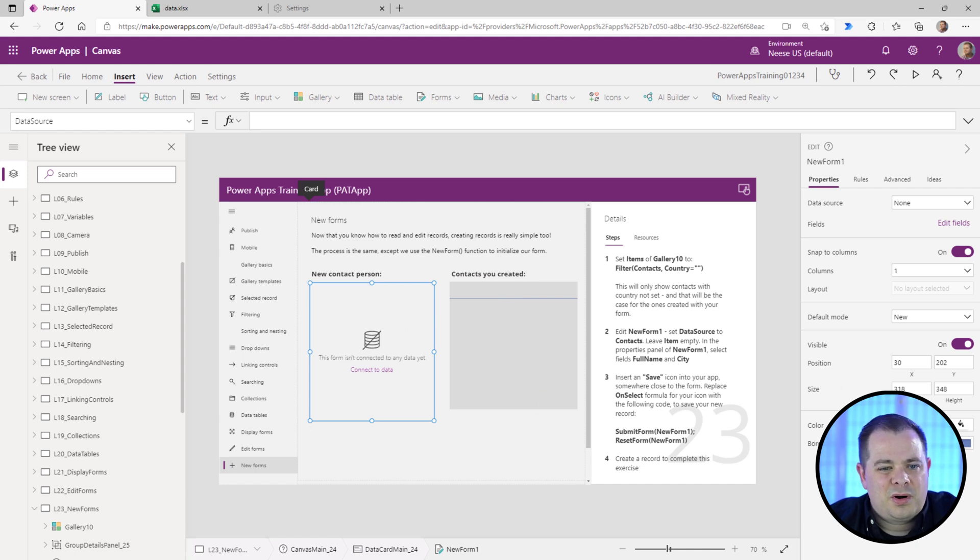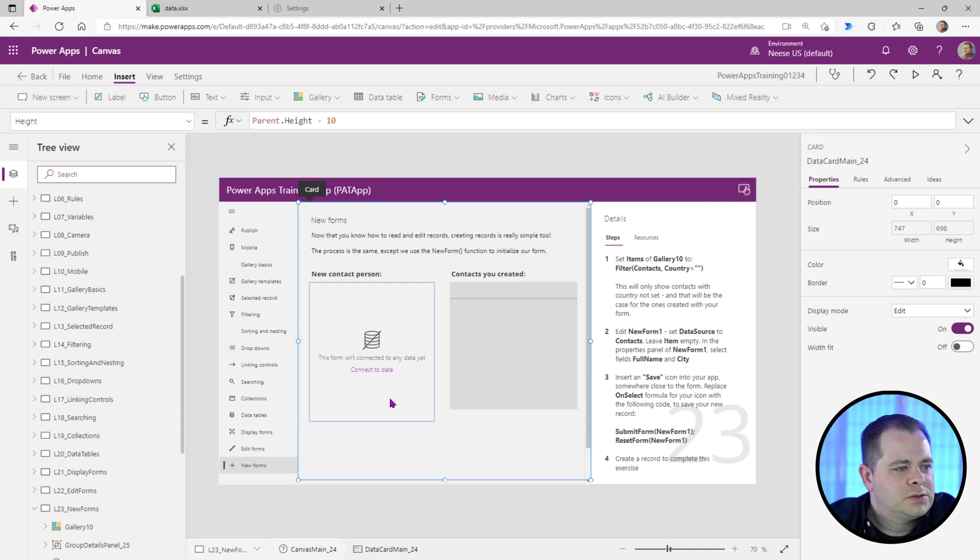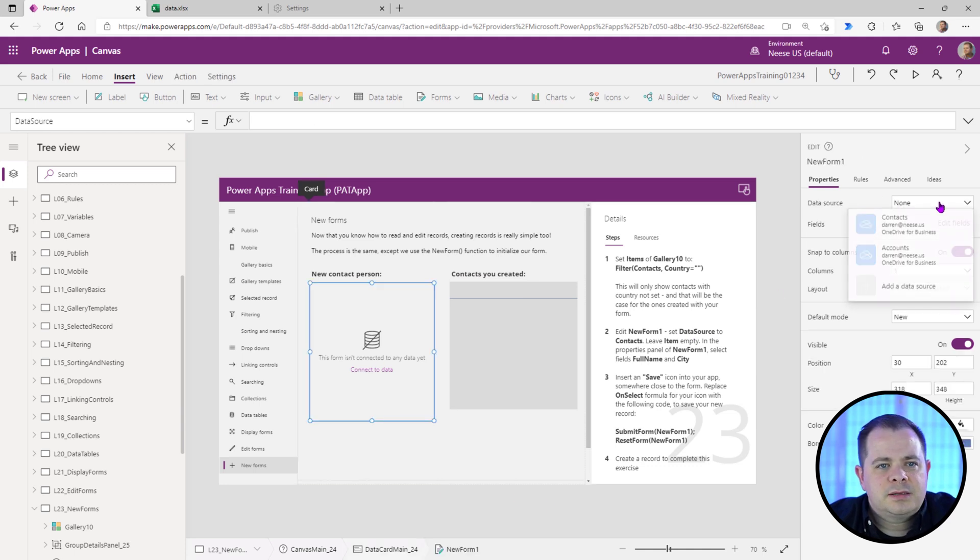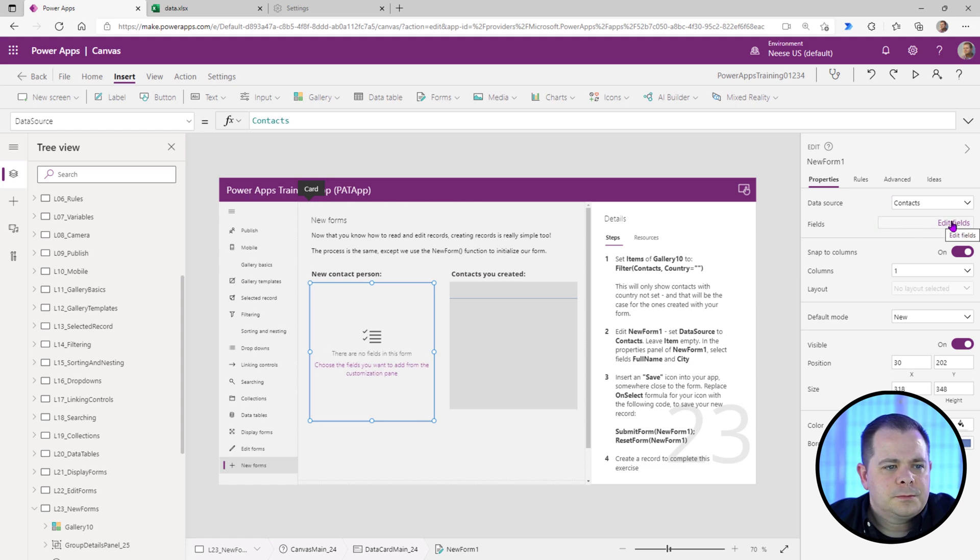I always like to put a border on a form like this. So I'll do that. It wants us to set the data source to contacts. There we go. And it wants us to go into edit fields.